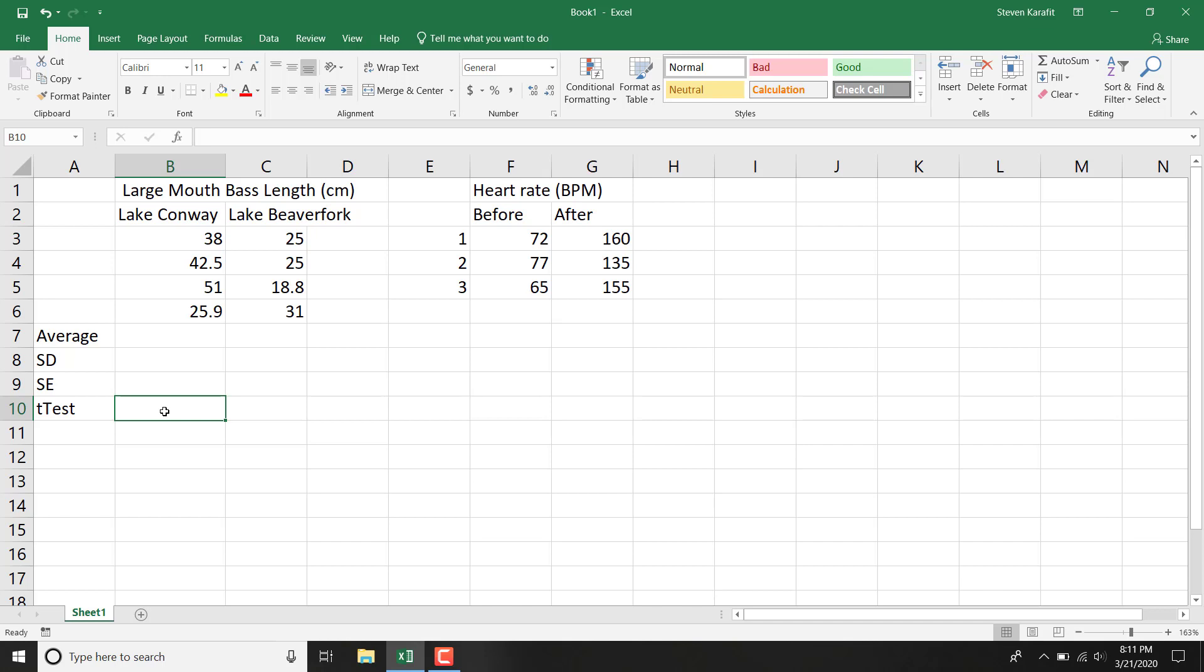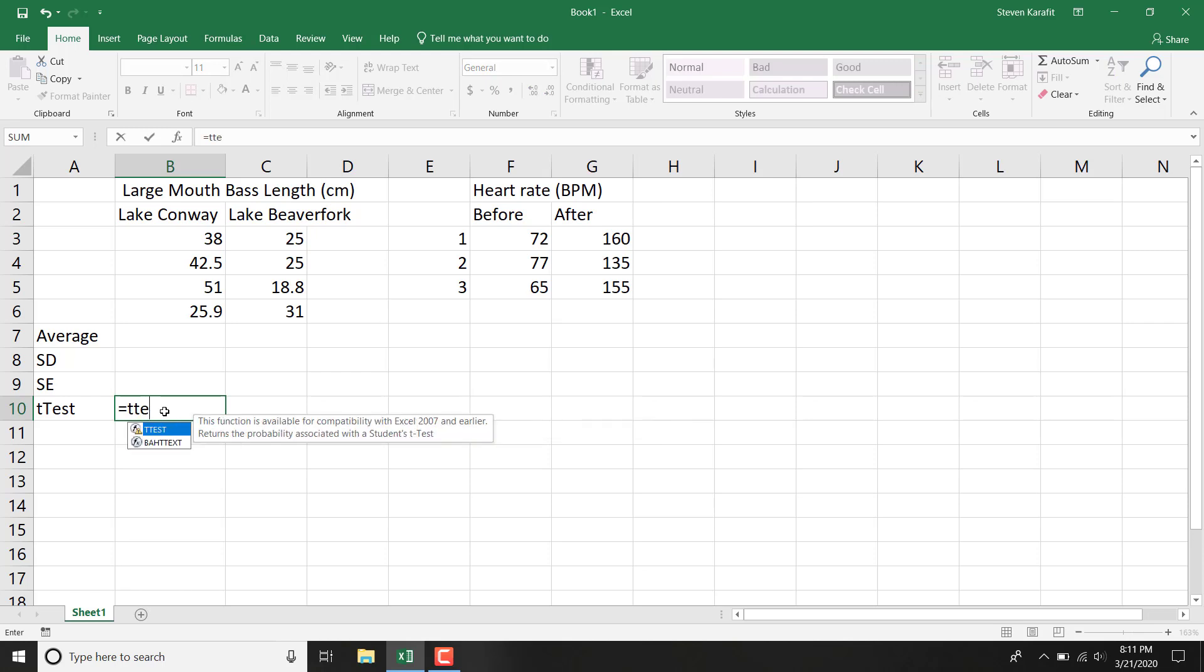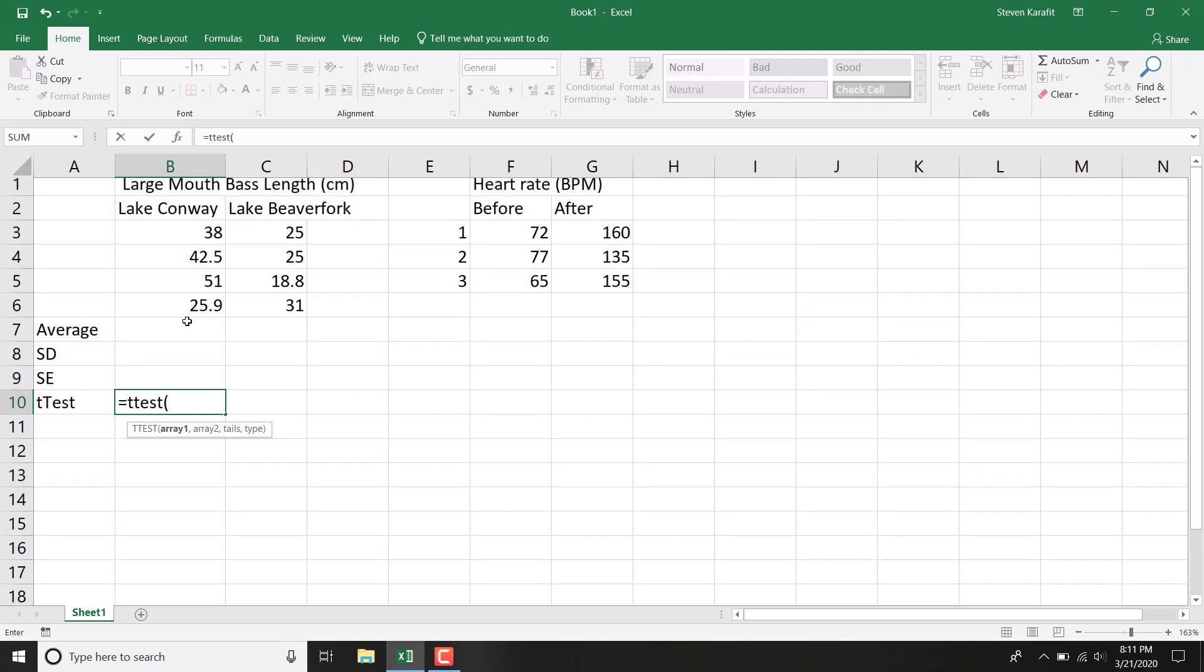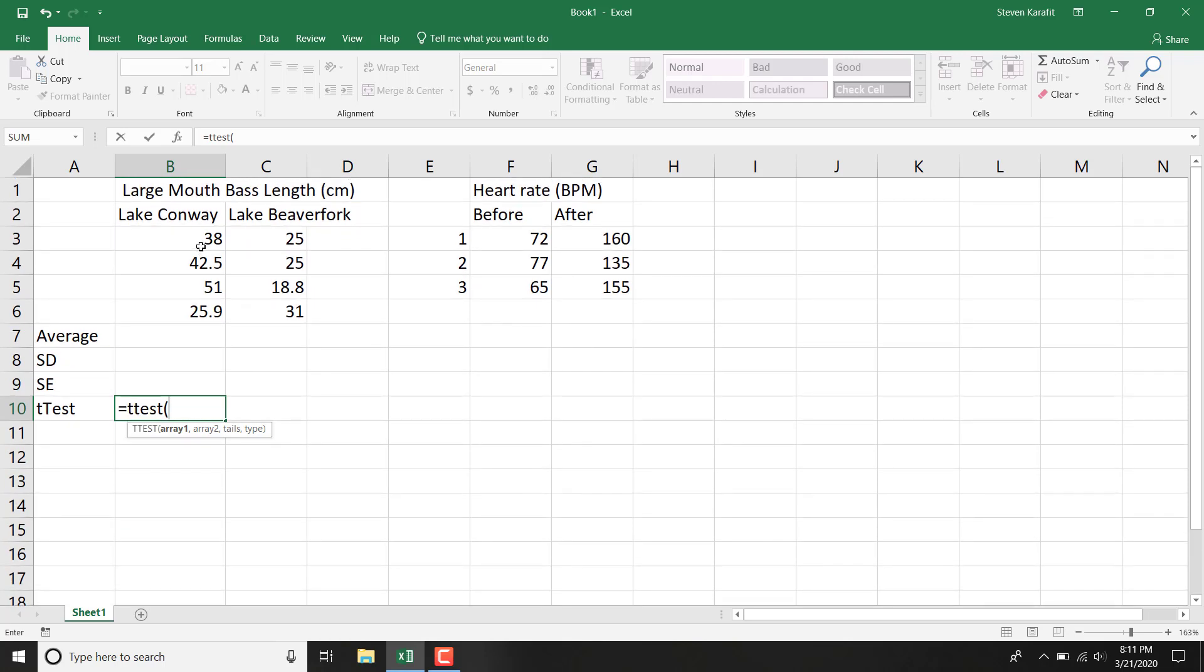To do that, we would say equals t-test, open a parenthesis, and highlight the data. So notice it says exactly what to do there beneath the t-test.